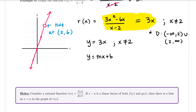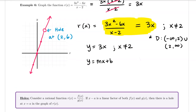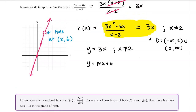Holes occur when a linear factor x minus a appears in both the numerator f of x and the denominator g of x of a rational function r of x equals f of x over g of x. In that case there is a hole at x equals a. In this example the numerator and denominator both shared the factor x minus 2, so there is a hole when x equals 2.